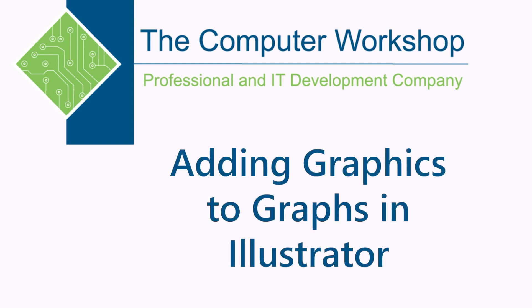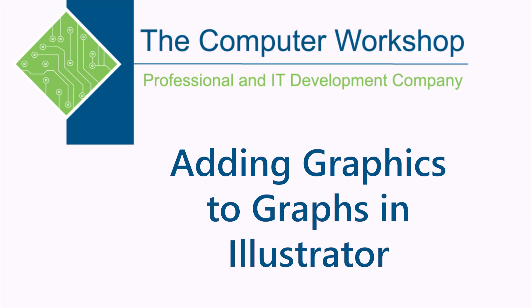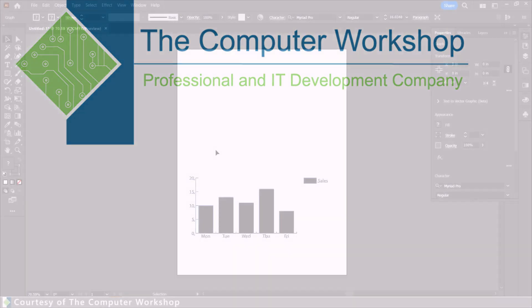Hi, this is Brian Ireson, one of the trainers with the Computer Workshop. In today's tutorial, we're going to continue with Illustrator's graphing tool, and we are going to add graphics to our graph.